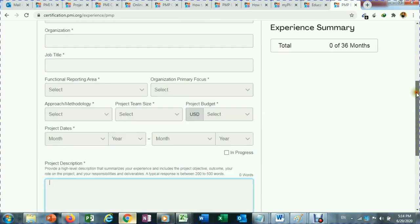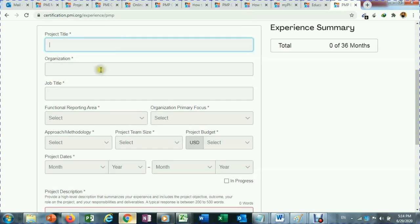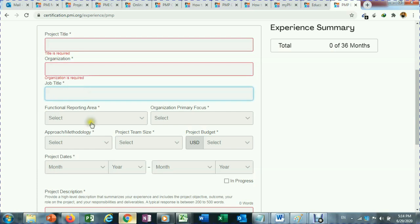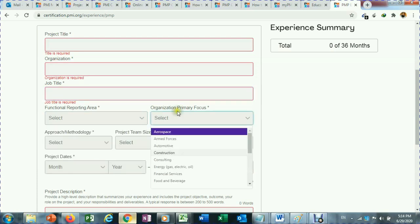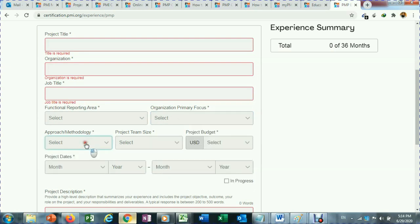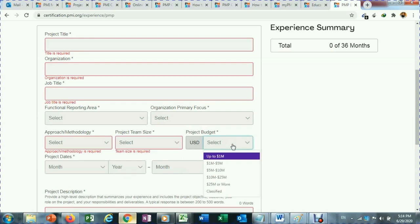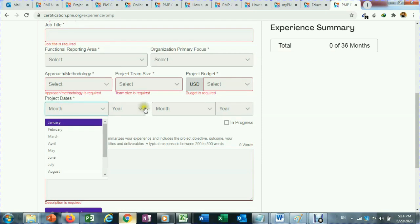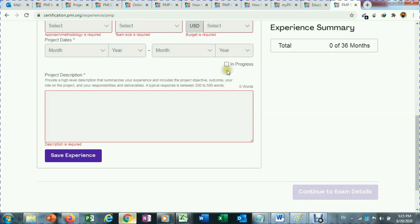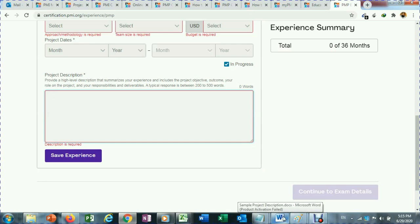For each project, write the project title, organization name, job title, functionality area, organizational primary focus, and methodology — most of the time you will select traditional waterfall model. Also enter team size, budget if you want to share it otherwise you can keep it classified, project start and finish dates, and if the project is still ongoing you can check 'in progress.' Then type the project description in the text area.